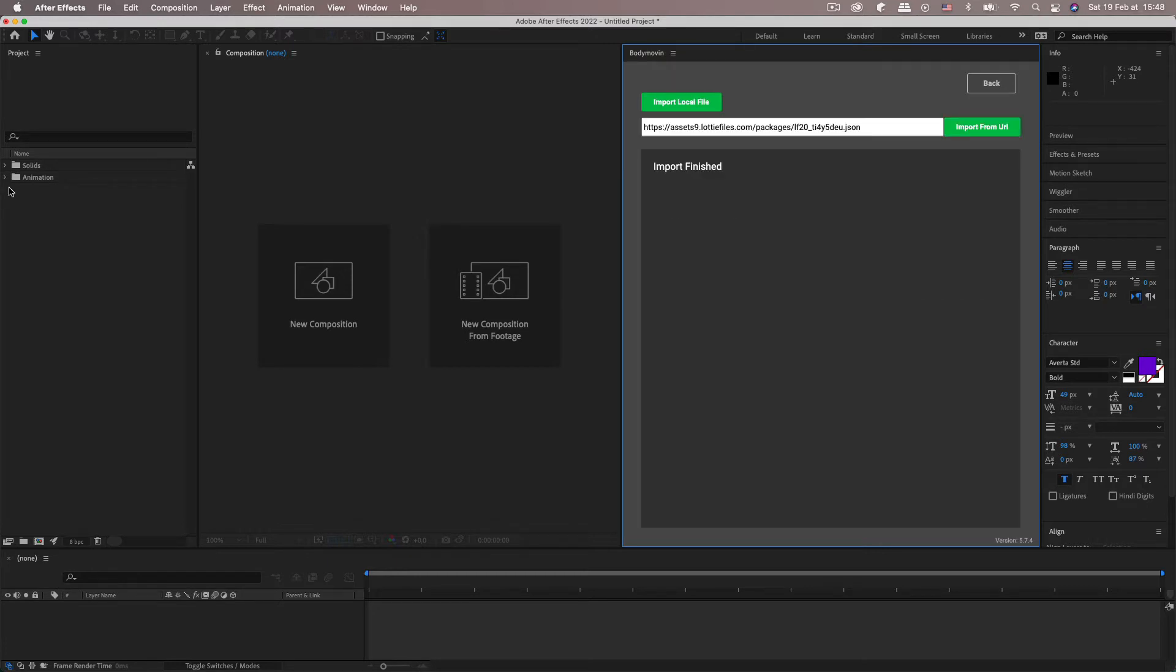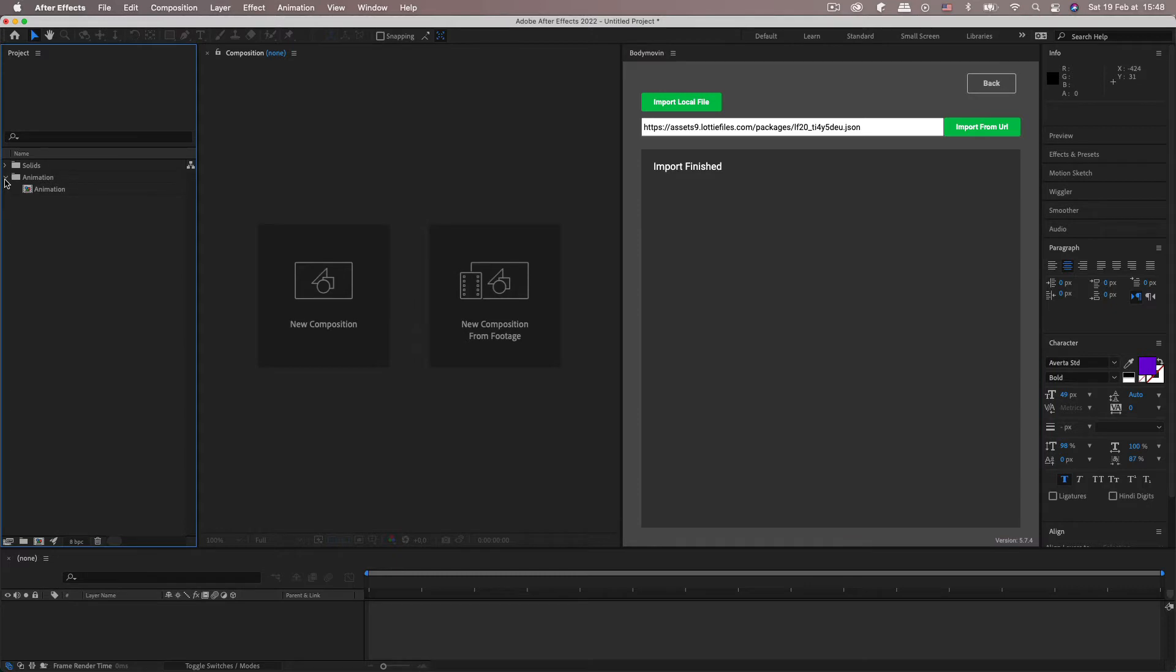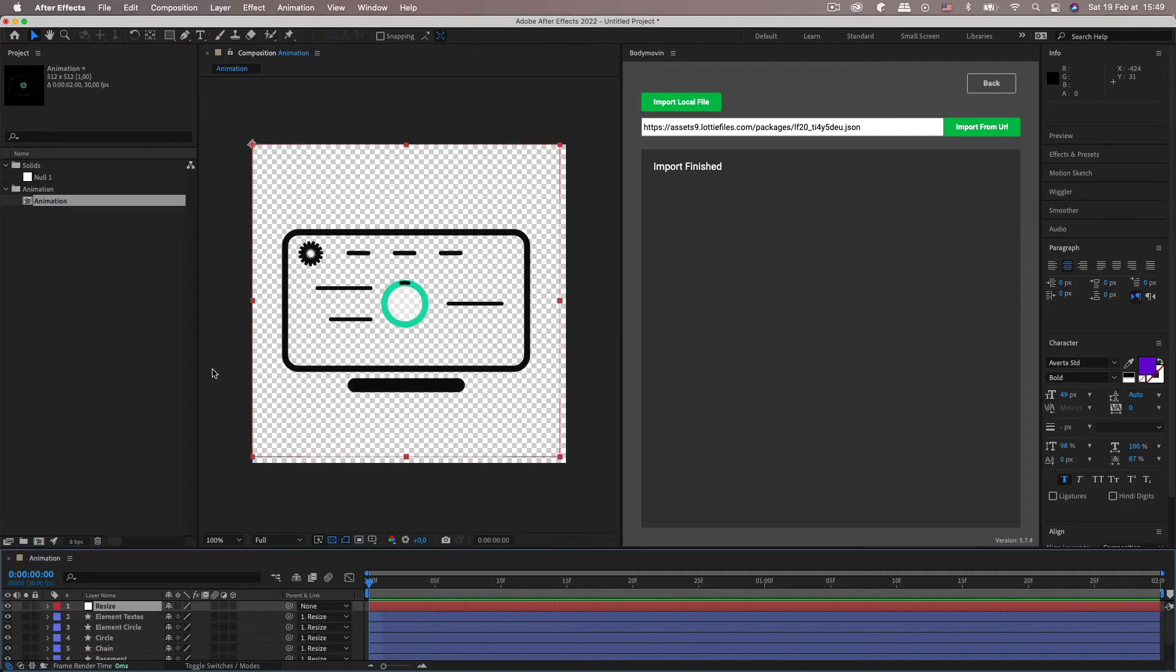There we go, import finished. It will open up however the animation and its folder structure was made. So here we've got solids and an animation folder just like the person who created the animation had in their After Effects project.